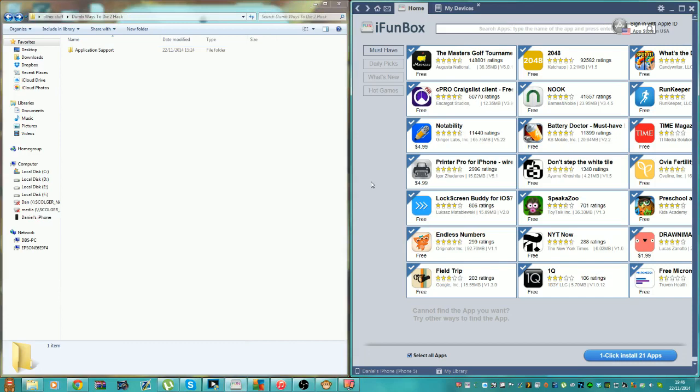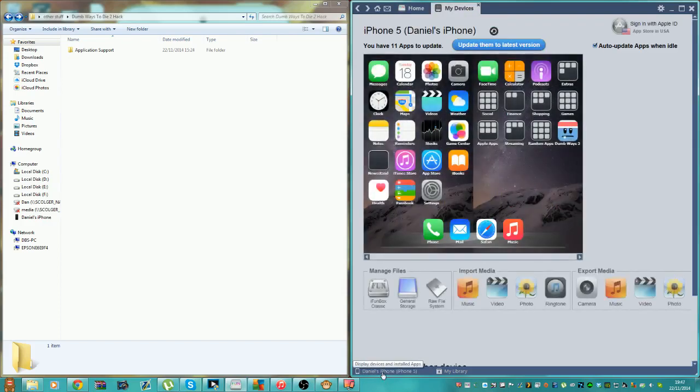You want to plug your phone into your computer and download iPhoneBox. The link will be in the description. You want to click on that and go down to the bottom here, and you should hopefully see your iPhone as long as everything has gone well. You want to click on your iPhone and you'll see your iPhone screen here.